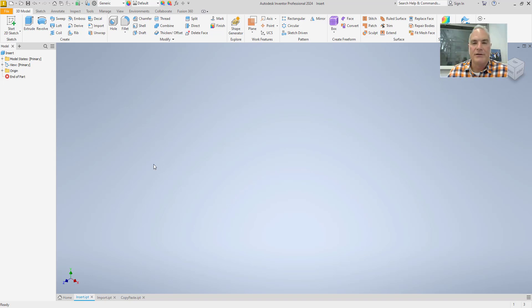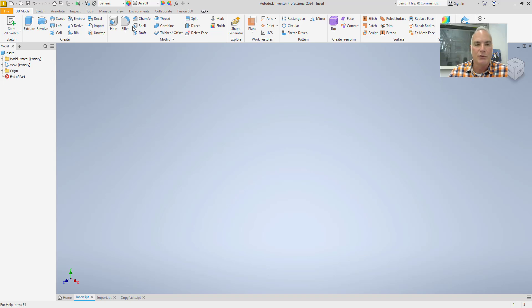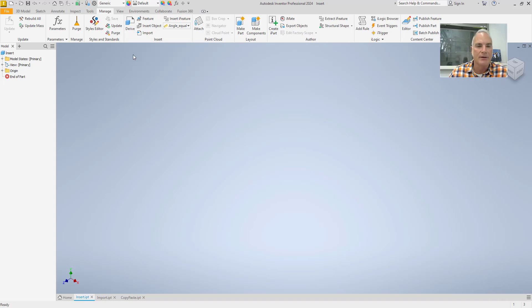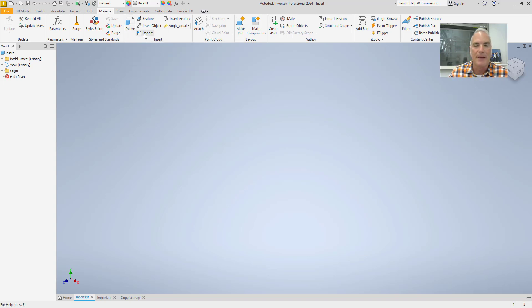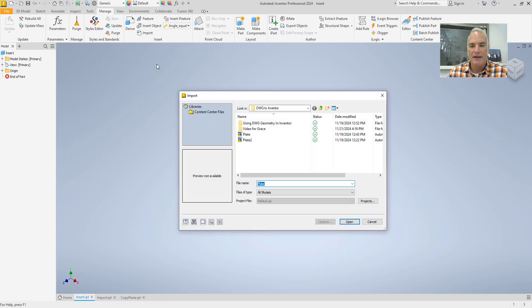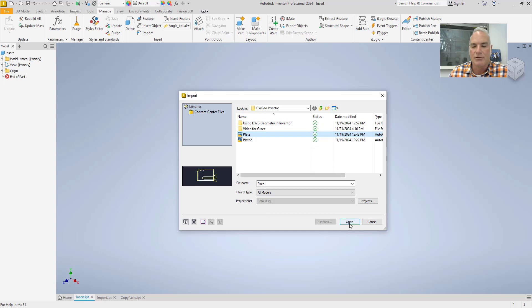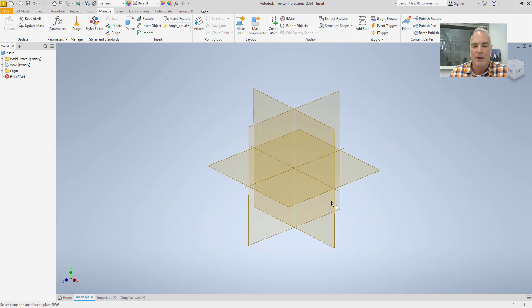So I'm not going to create a sketch here. What I'm going to do is I'm going to go to the Import tool. So I'll go to Manage here and I'm going to go to Import right here on the Insert panel. And then it asks me what I want to import. I'm going to import that same drawing again there. Choose Open.